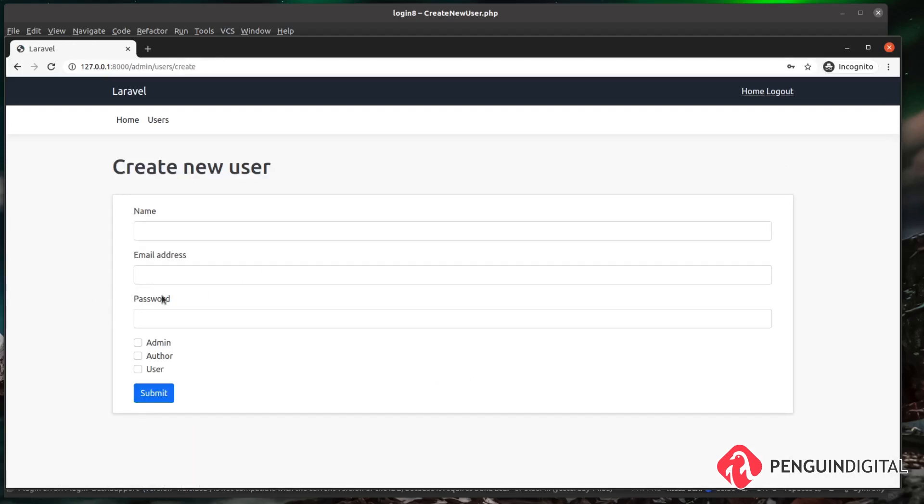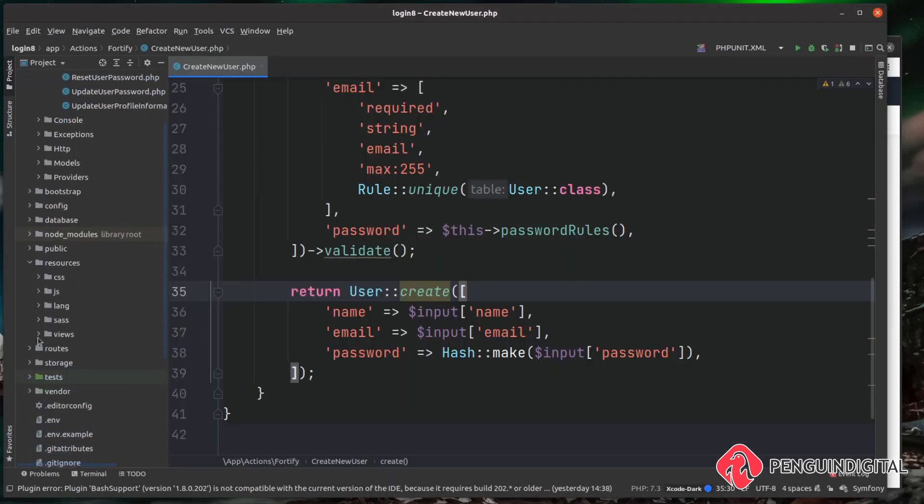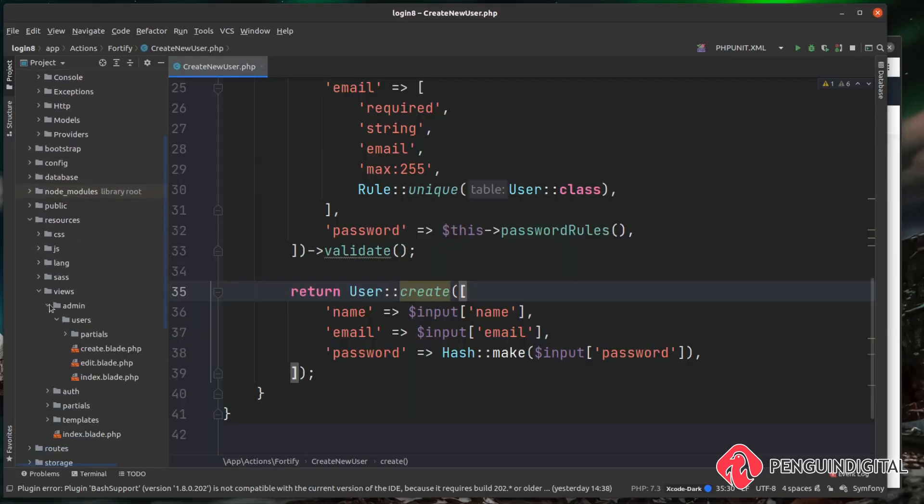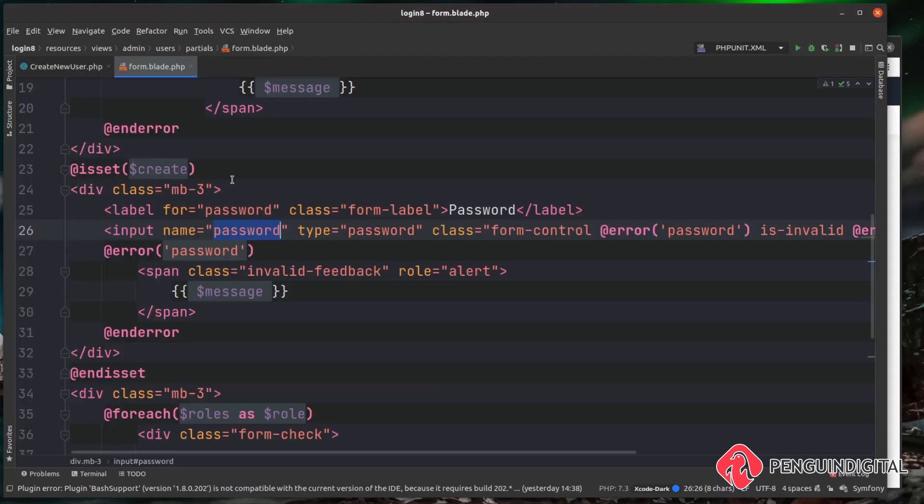So we just come over to our create page - you can see we don't have a password confirmation field, we only have a password field. So if we come down to resources, views, admin, users, and then inside of partials, we have our form for creating users. I'm just going to open up that partial.